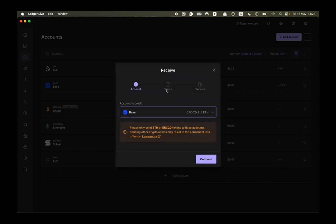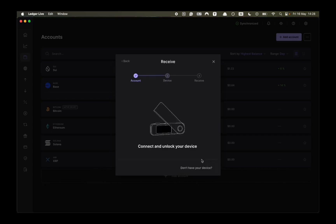This is going to be Solana, this is going to be Ethereum. But assuming you already have the account you just click on continue and then you have to connect your Ledger device.